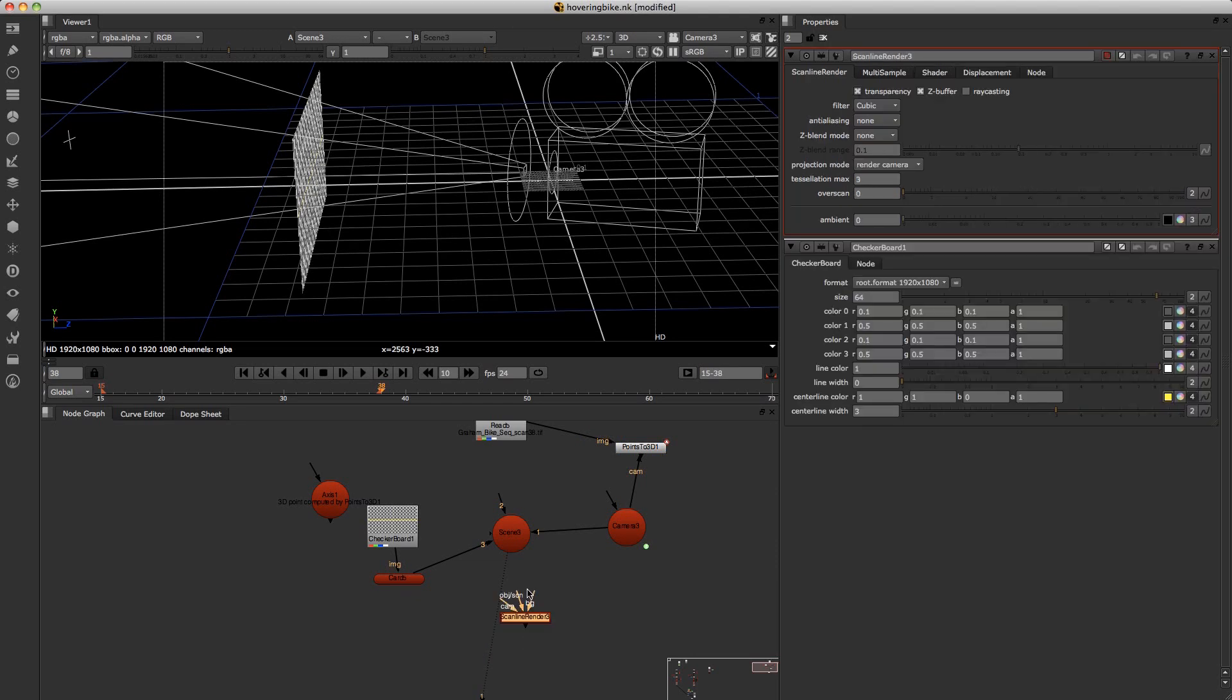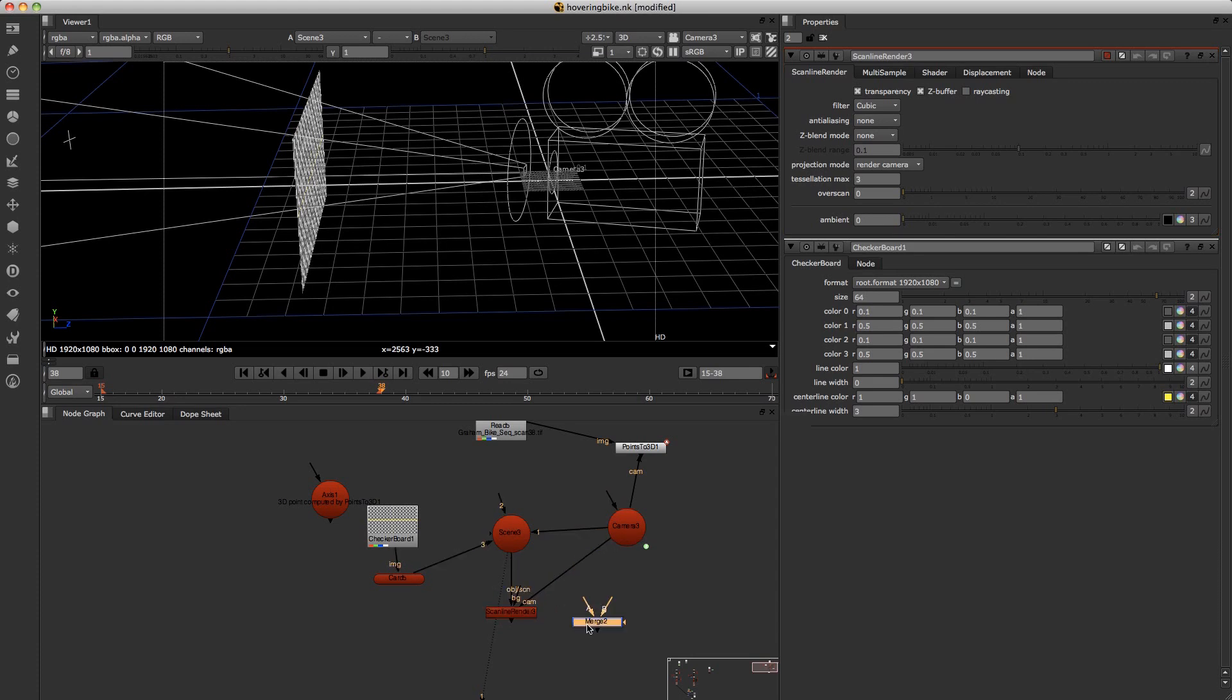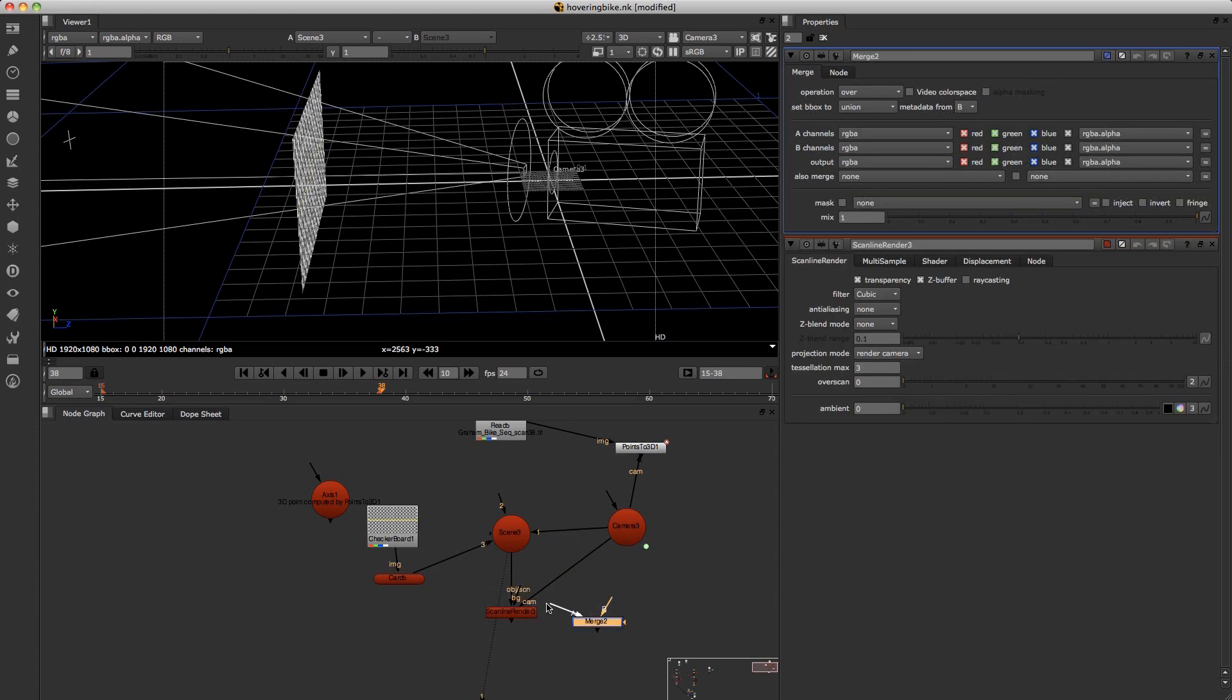Now I shall plug a scanline renderer into the 3D scene. And just merge this with the original footage.